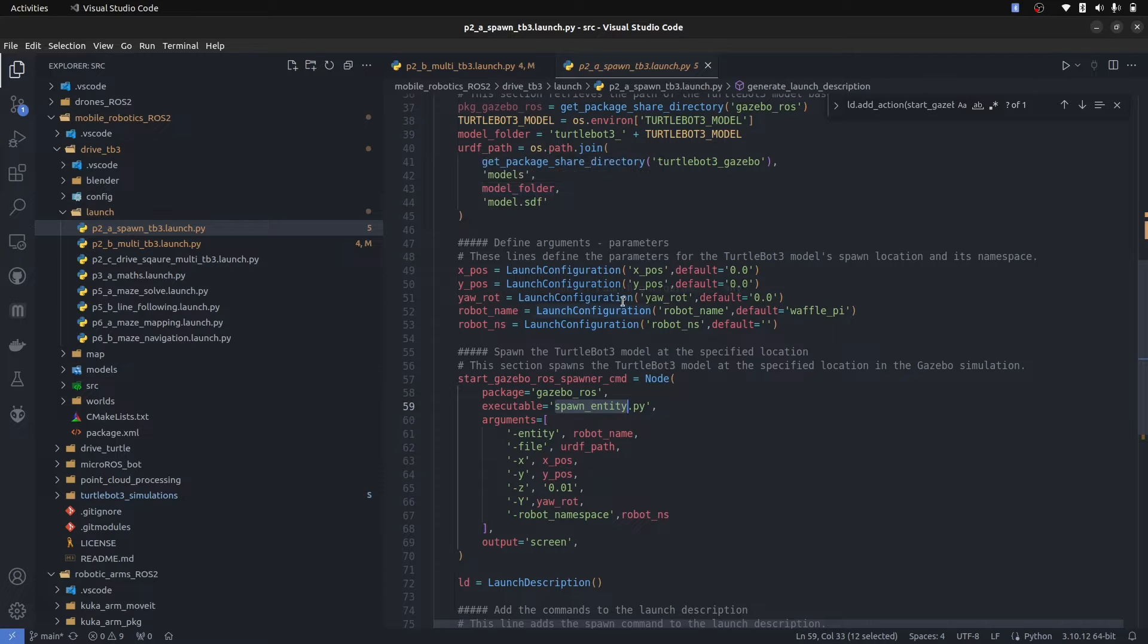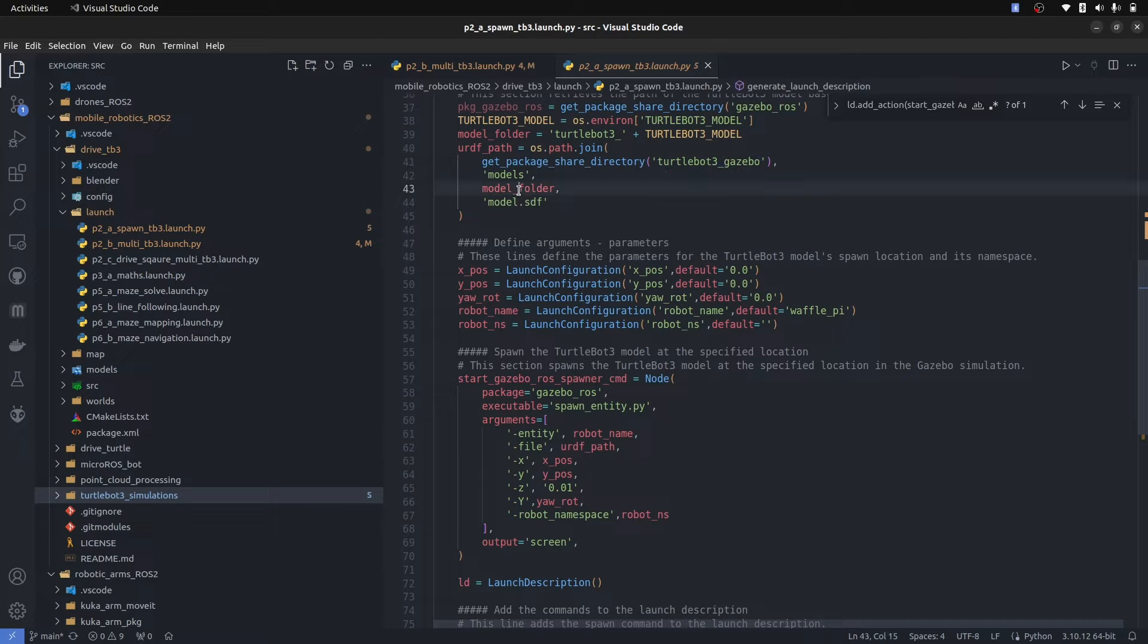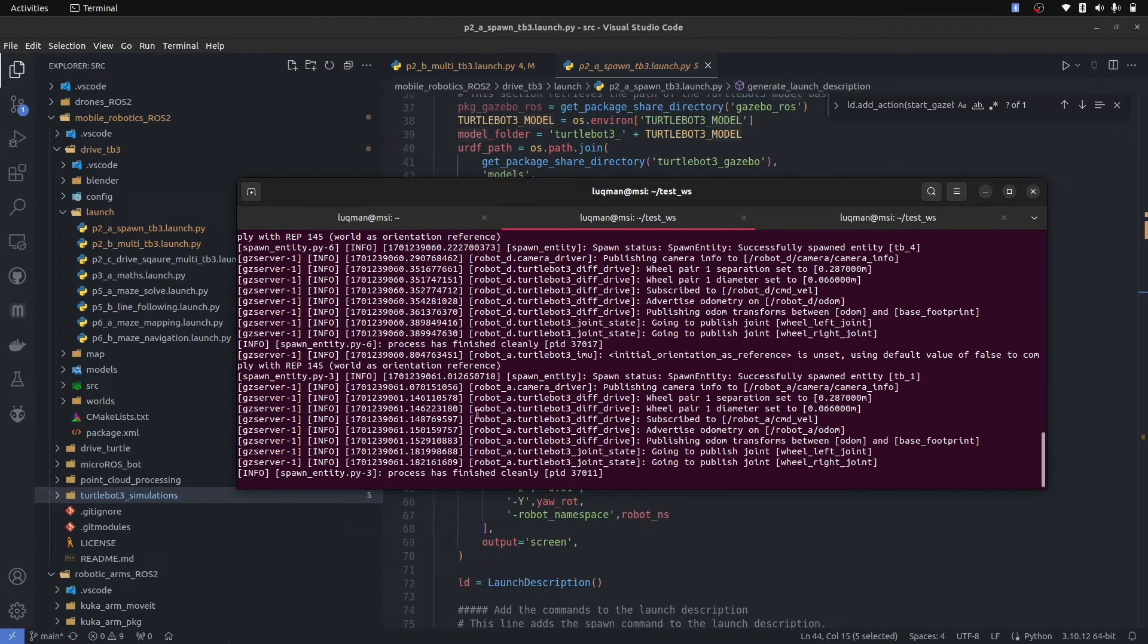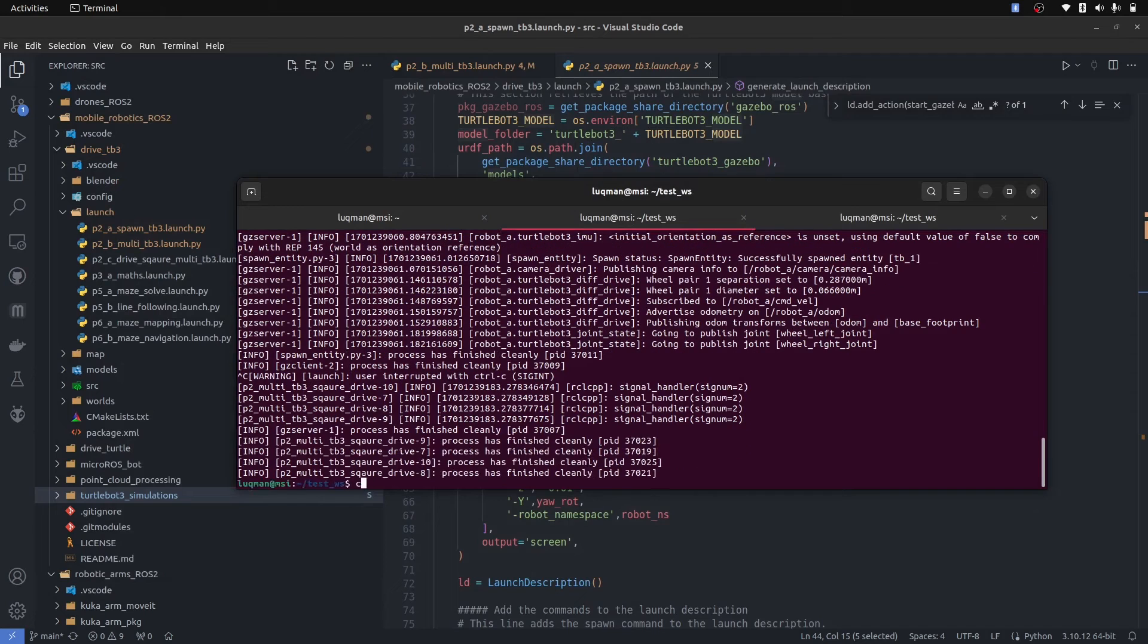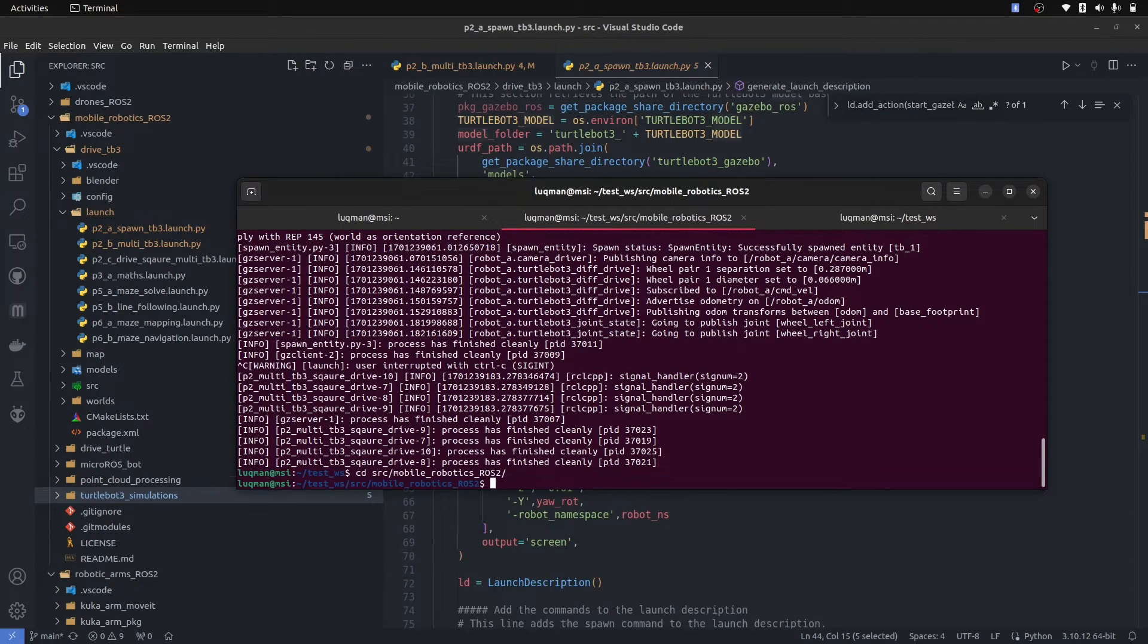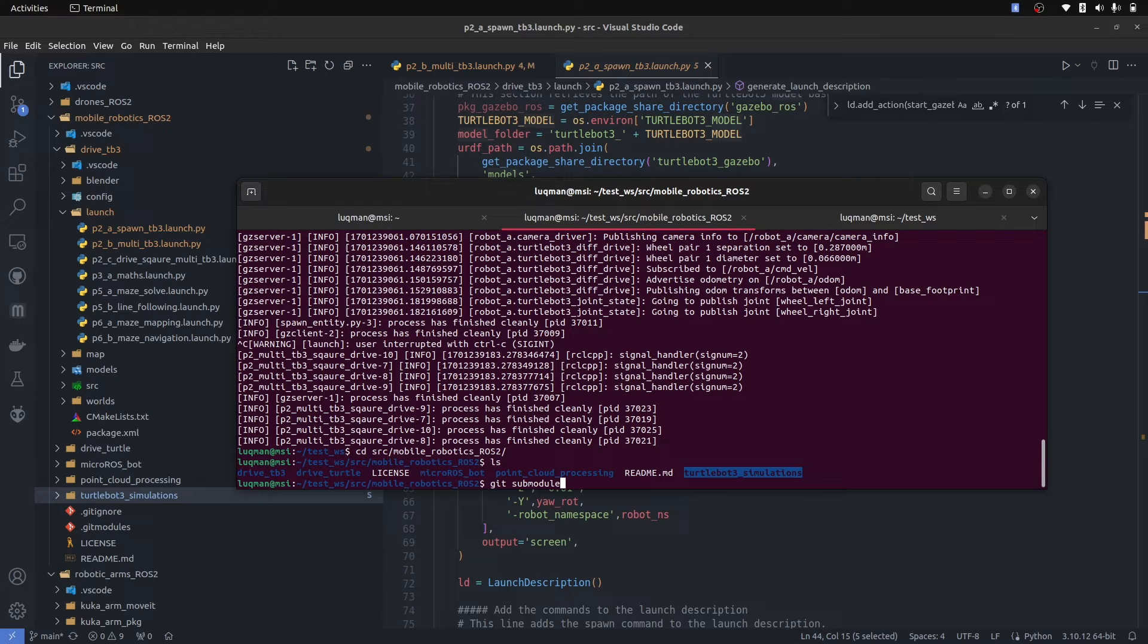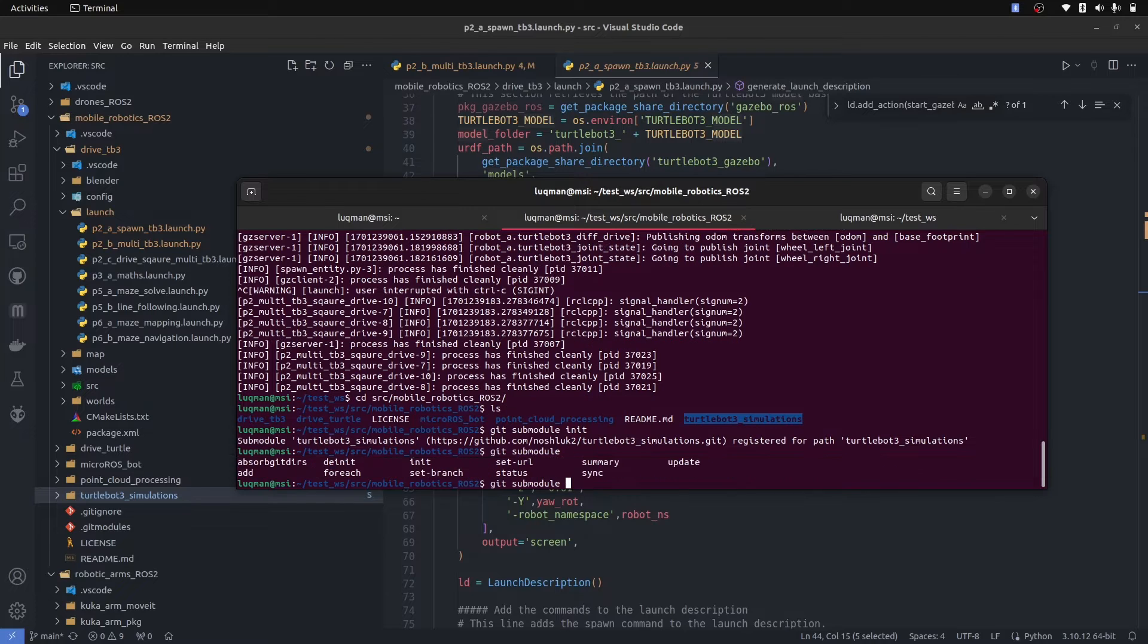Now if you want to make changes in this robot model, you can go into turtlebot3 gazebo package and make changes in this model.stf folder. If it is not running for you, you need to install all of the submodules on your system. Let's close it. Let's go into source mobile robots, and here we have turtlebot3 as a submodule, so git submodule init. Submodule is there, so git submodule update.